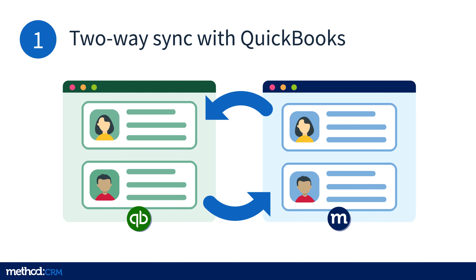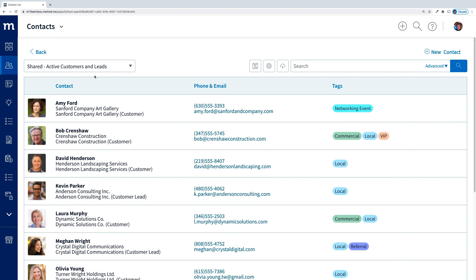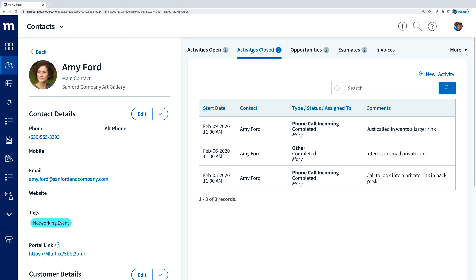Let's see this sync in action. I'm currently in my sample Method account, which is accessed through a web browser and is synced to my QuickBooks file. The Contacts app will show all my customers, potential customers, vendors, and so on. I'll open it up and look for Amy Ford, who's at the top. When I select Amy Ford, I'll be taken to her profile, and I can see we have a number of interactions with her, shown by these open and closed activities, as well as some transactions.